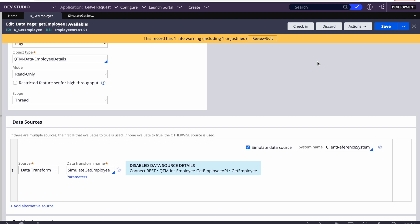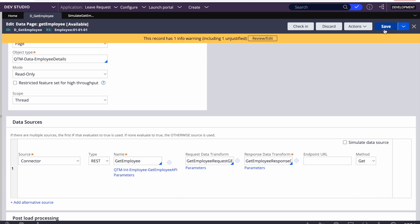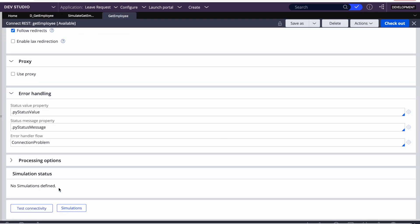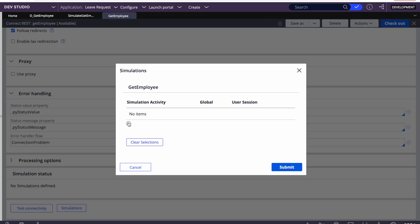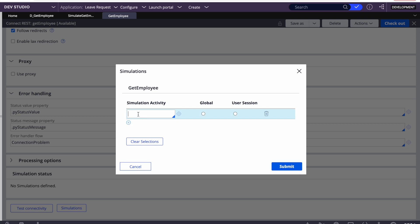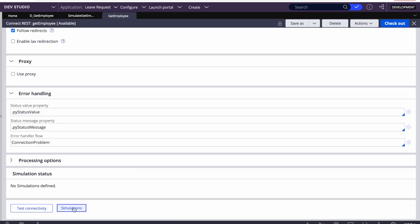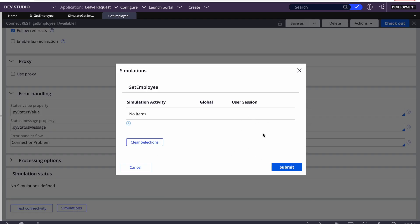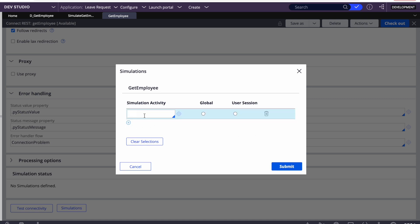The problem with that approach is that each time you need to select 'Simulate Data Source' and to make changes to the data page, you either need to save-as or your rule set needs to be open. To avoid this, there is another way — we can simulate through the connectors. If you go to the connector rule, in the Service tab at the bottom, there is an option for simulations. You can see 'Simulation Activity' options — we create a simulation activity and move it to QA.